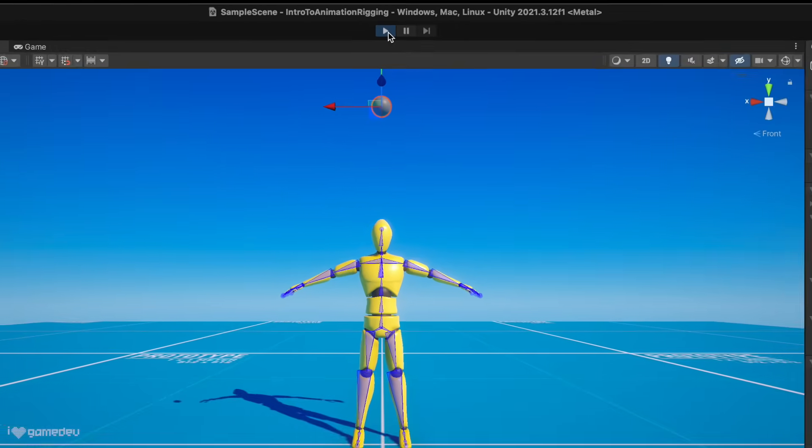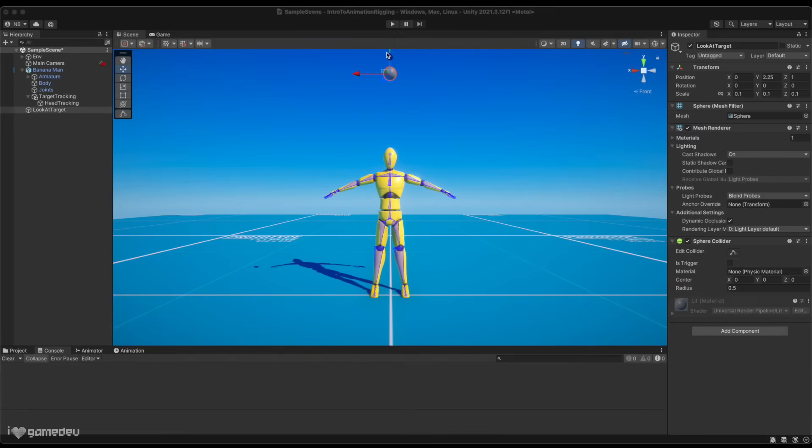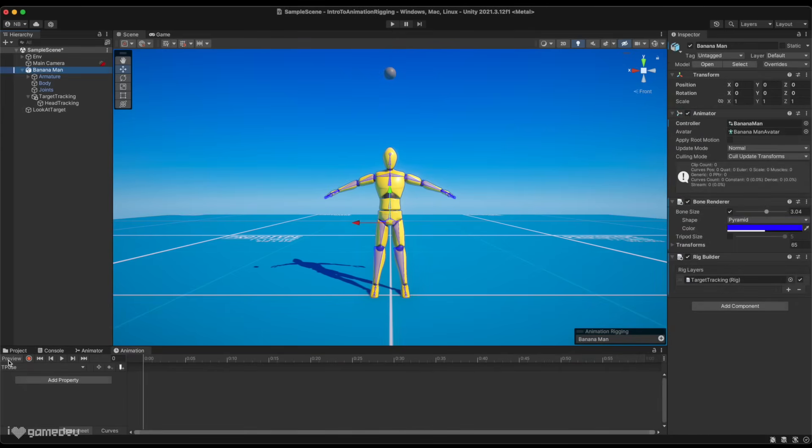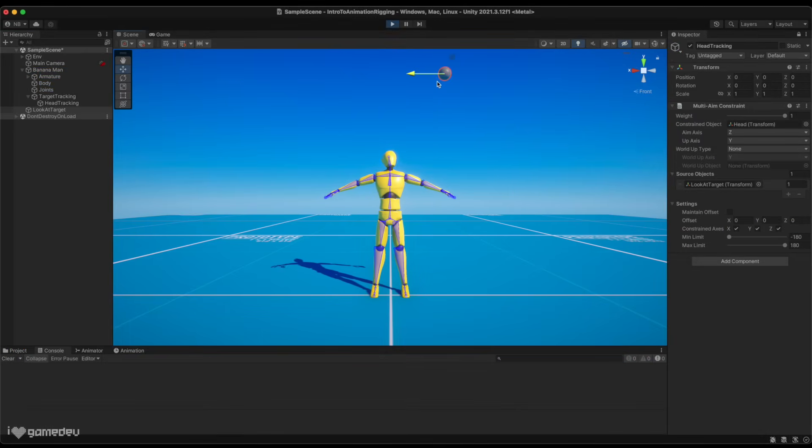This is because constraints only work when the game is running or when preview mode is active on the animation and timeline window. If we enter play mode, we can now see that if we move around the target, the head follows.